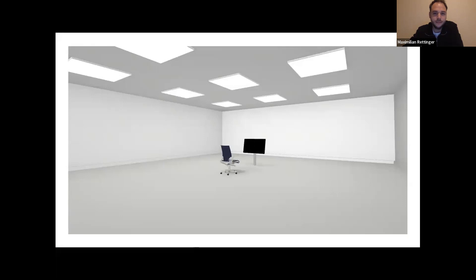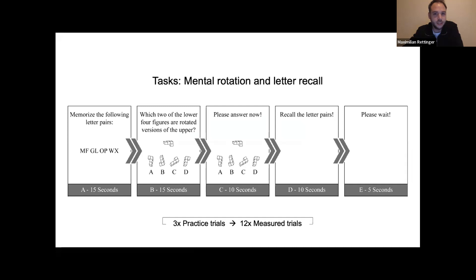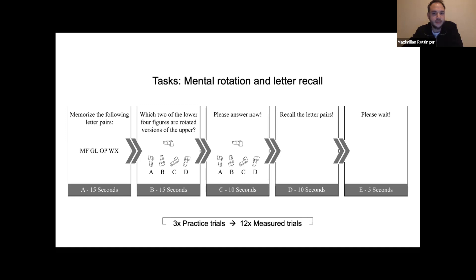Tasks were displayed on screen and subjects answered verbally. First, users had 15 seconds to memorize four letter pairs. Then participants were shown five 3D objects in two rows for 15 seconds — a query reference object in the first row and four objects in the second row, two of which matched the reference. They had 10 seconds to answer their matches, then 10 seconds to recall the letter pairs. A five-second break followed, and the sequence was repeated 15 times, with the first three practiced and the rest measured.